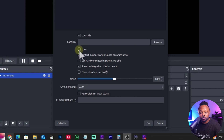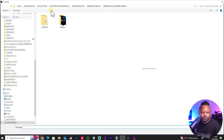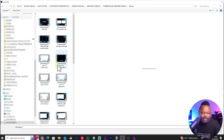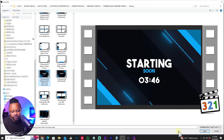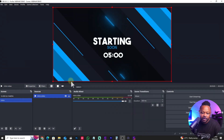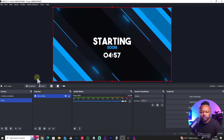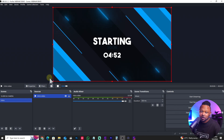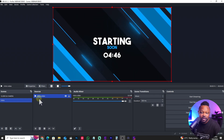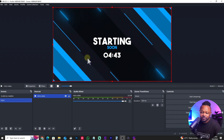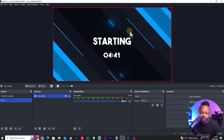If you want it to loop, you can check the loop option, but go ahead and hit Browse. I don't want it to loop, so I'm going to bring in an overlay that has a 'be right back' or 'starting soon' countdown. This is what we're going to use. It's basically just going to count down. You can customize it to look the way you want. If you need overlays, I'll leave a link down below to a website called Stream Tools where you can get different overlays, countdowns, and stuff like that.